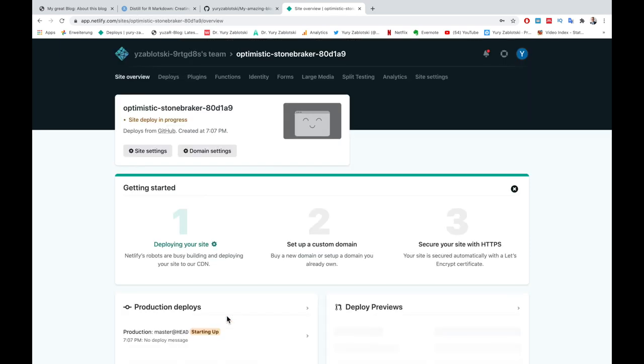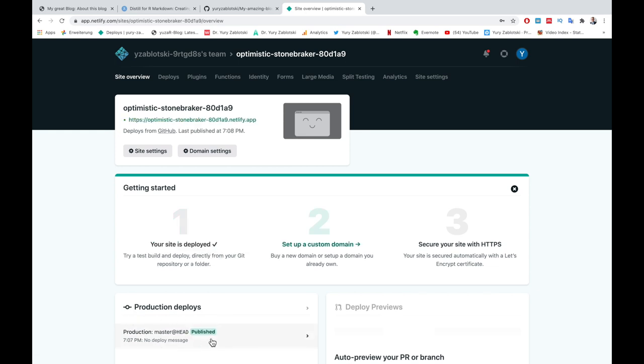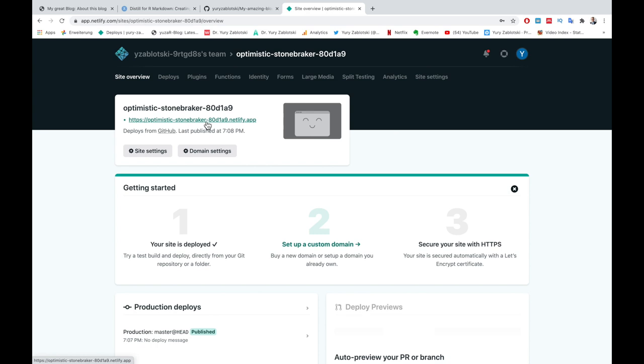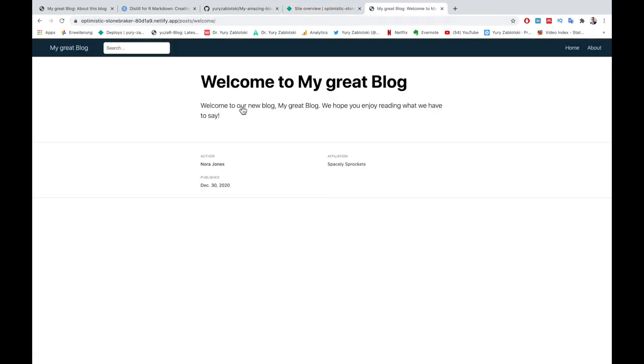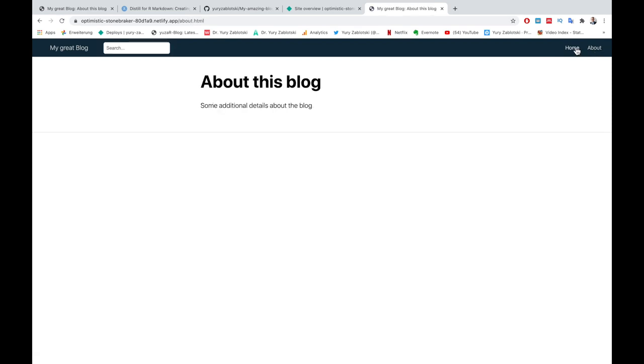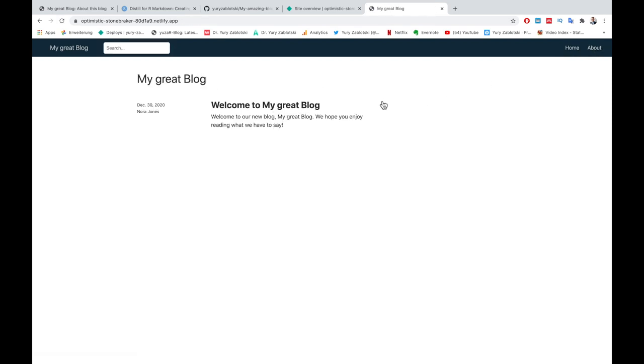Wait a moment till the Production tab produces green-colored Published and you'll get a funnily named website in the left top corner. Click on it. Congrats, you are online! Enjoy the moment, then go back to Netlify.